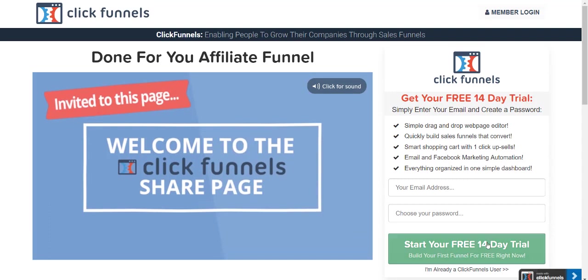And after you did that, it would say there's three options you can do. You can get your two-week trial, you can do it for the $97 a month or the $297 a month version.